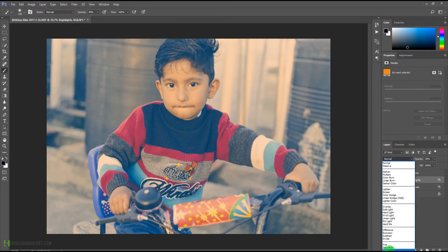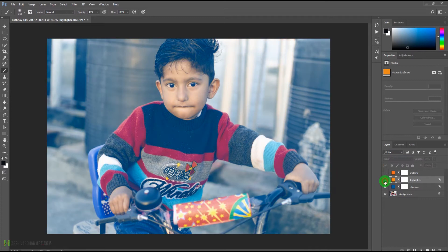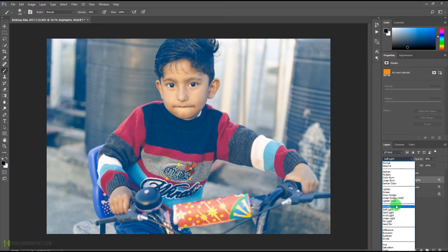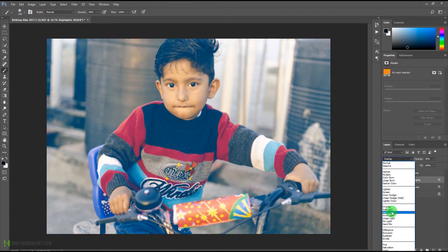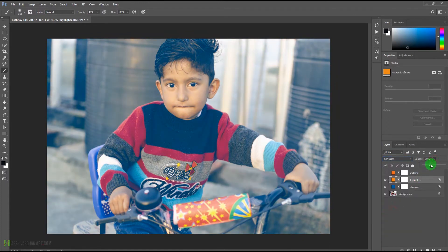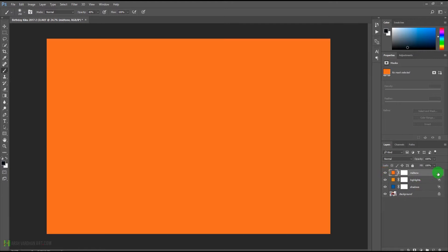Let's try changing its layer blending mode to Color, which gives a different result, and let's try Soft Light — yes, Soft Light is looking good. You can try Overlay as well, but I think Soft Light is best here, giving us a minimum impact.